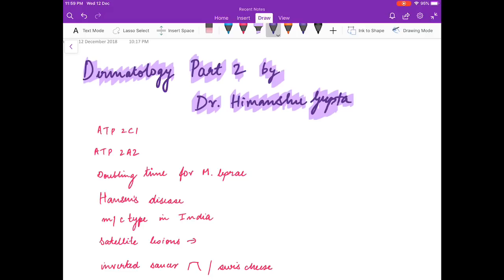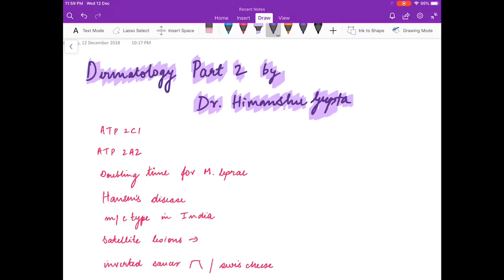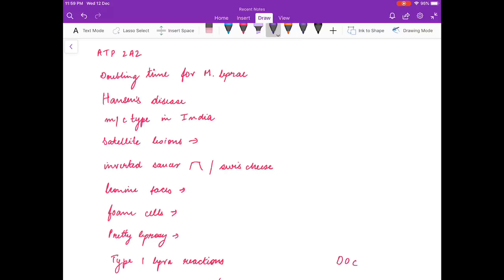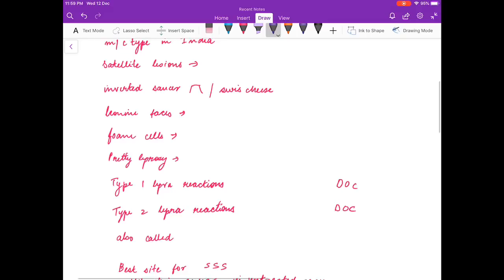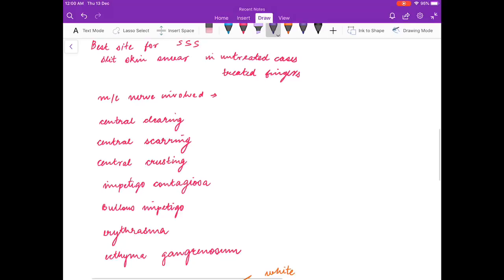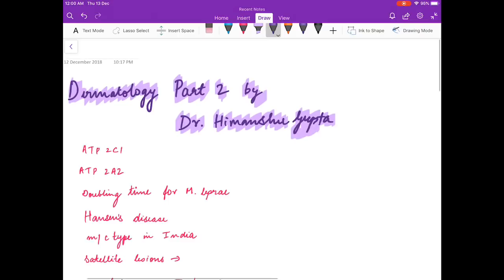Hello friends, welcome to my channel. I am Dr. Himanshu Gupta, and in this video we are going to discuss dermatology part 2. This is a continuation of the previous video. I will be doing the same format as before: first I will ask you the questions, you will think about the answers in your mind, and if you feel you don't know the answers, you can see them.